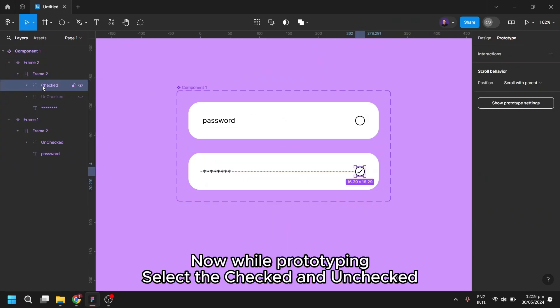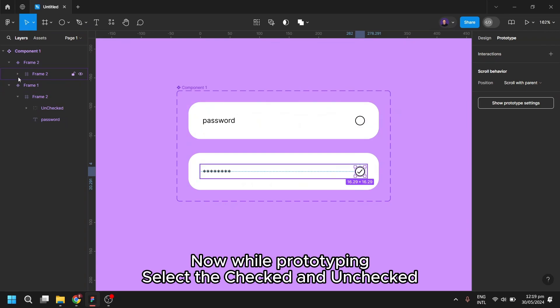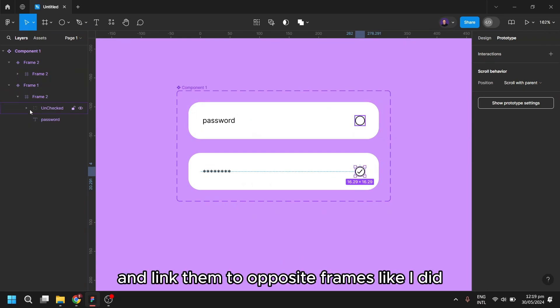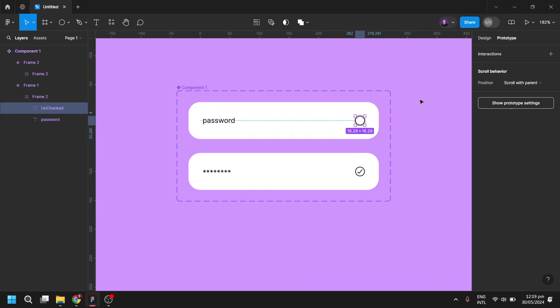Now, while prototyping, select the checked and unchecked, and link them to the other two opposite frames like I did.